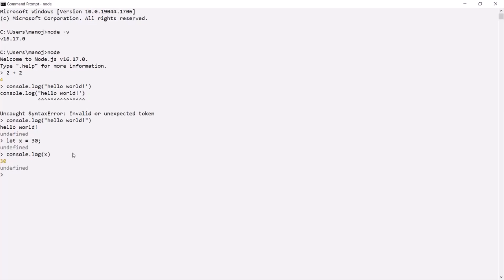In the next lecture, let's learn about REPL and what it is in great detail. This is all from this lecture. Thank you for listening and have a great day.